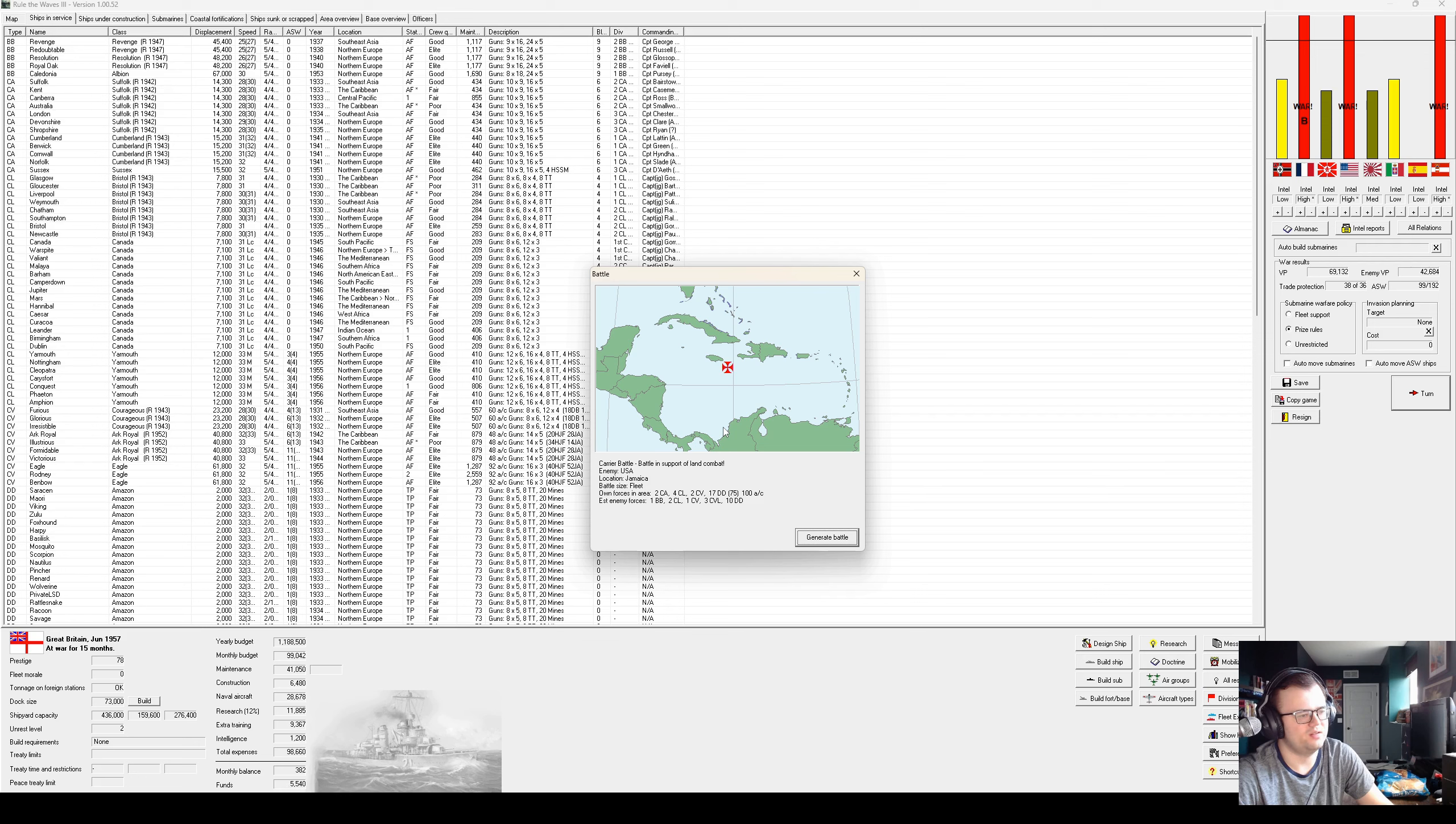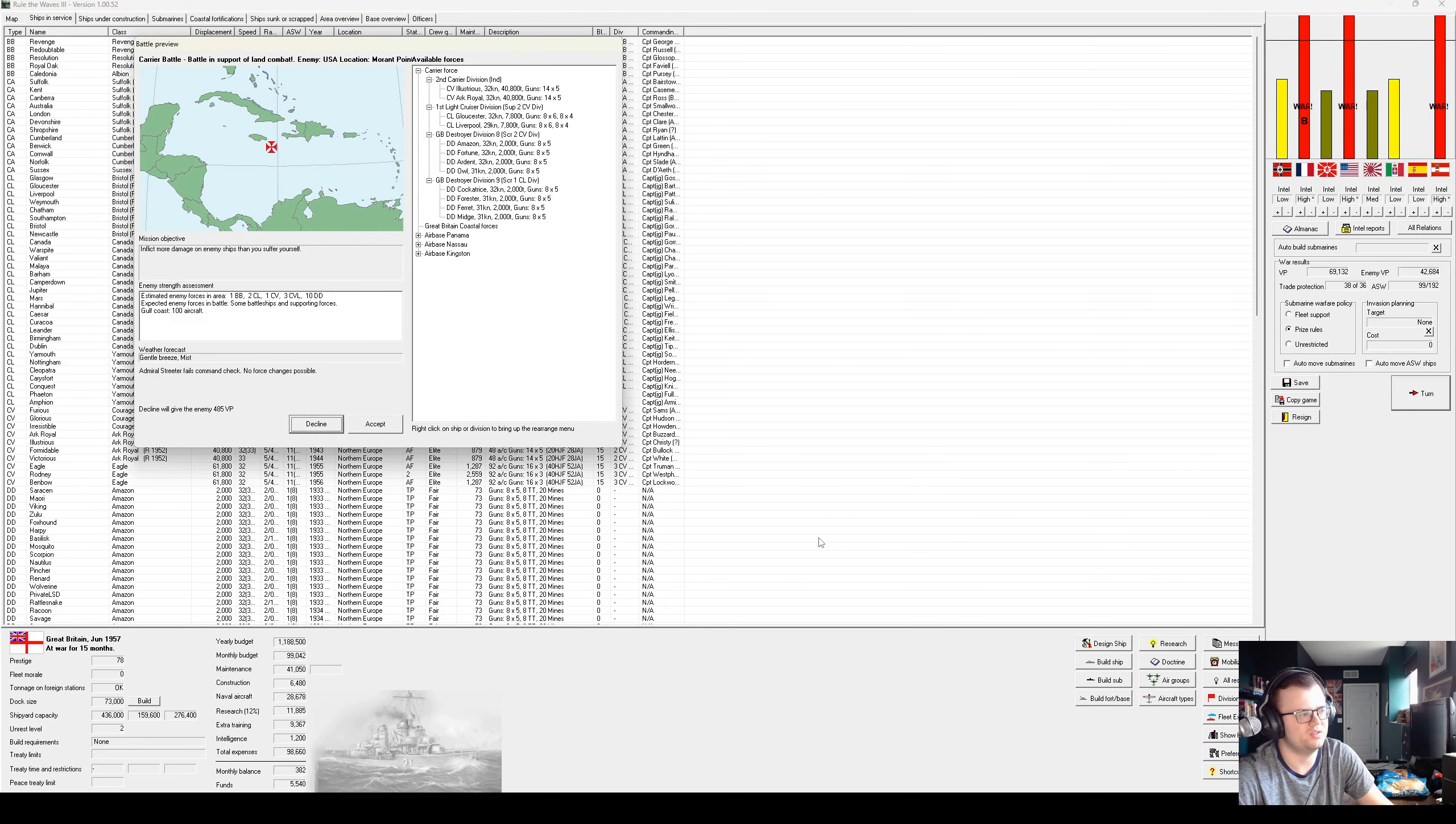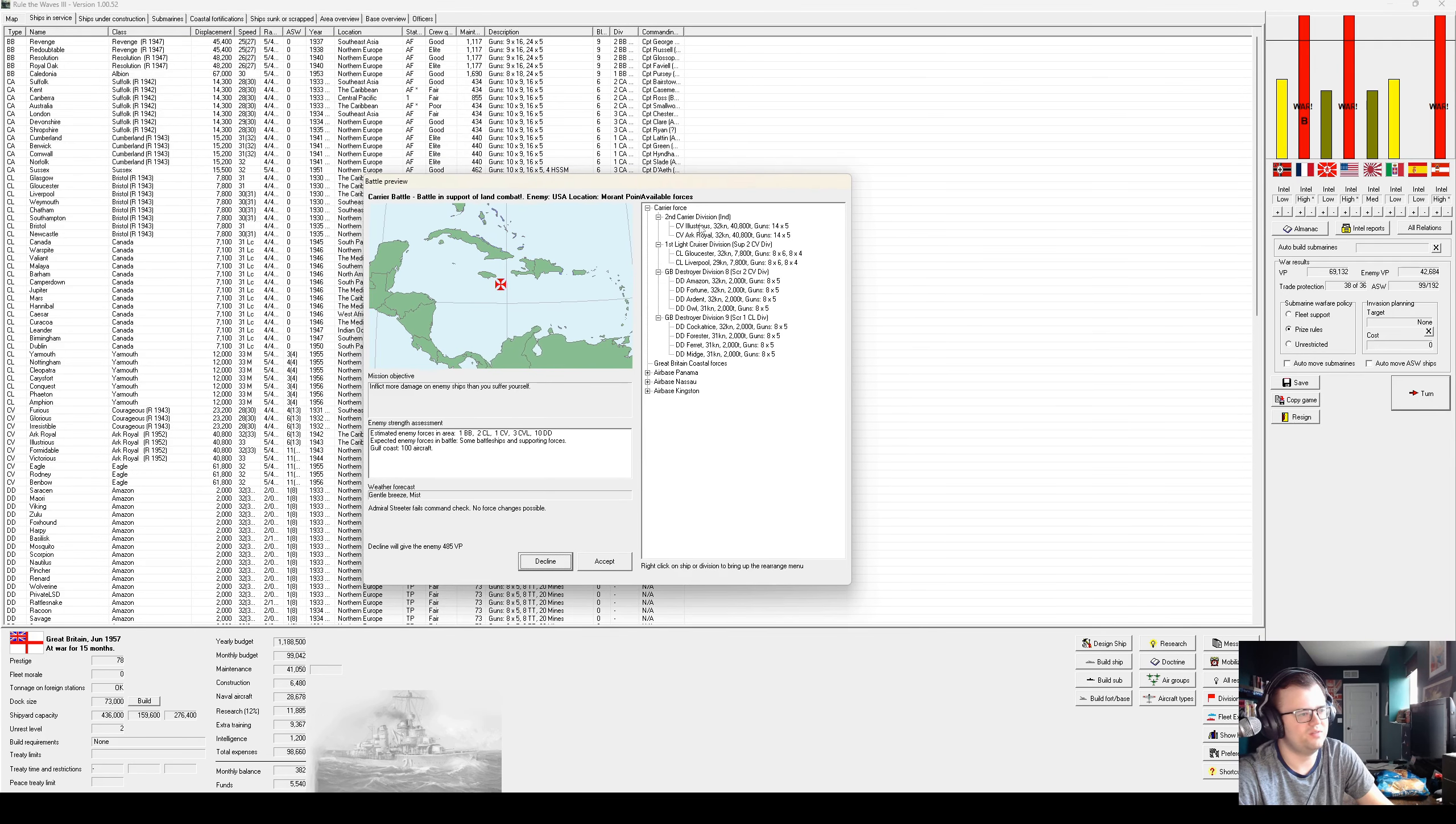Carrier battle in support of land combat. Theoretically, this could be winnable. They don't have much of a carrier force in the area. However, we don't exactly... Oh no, I have two arc royals here, actually. Okay. Let's take it on.